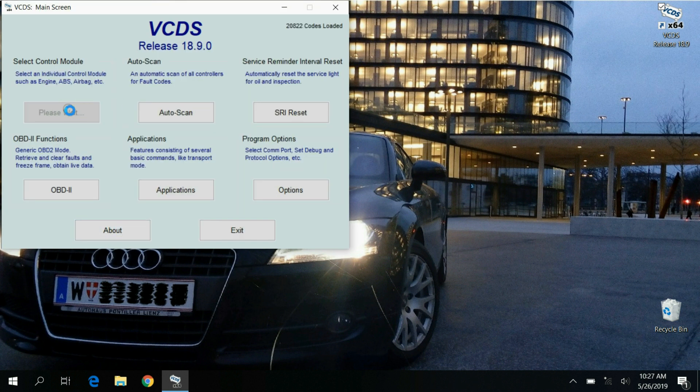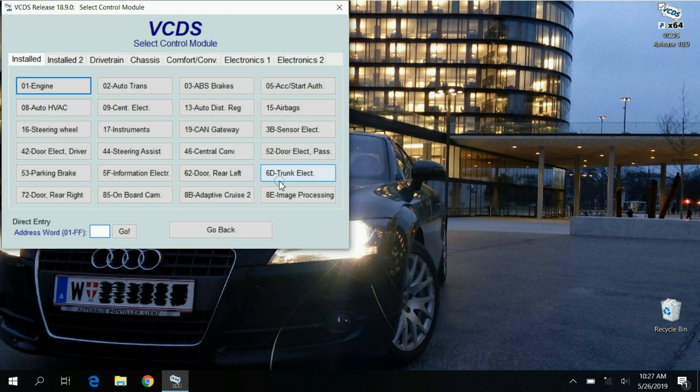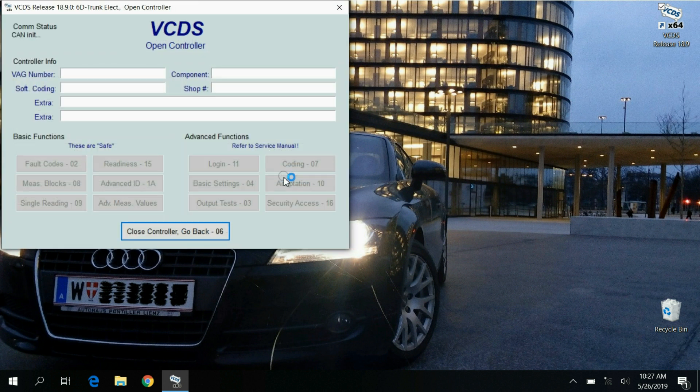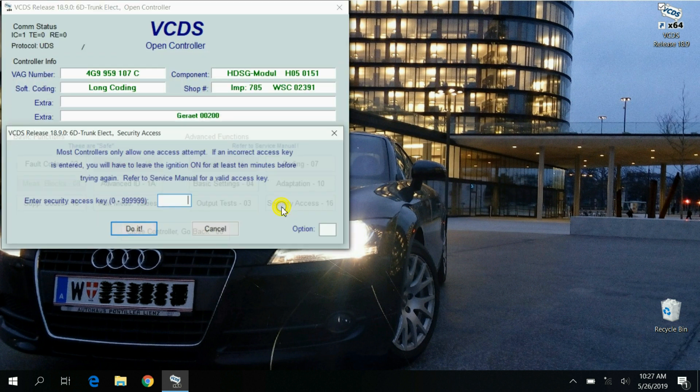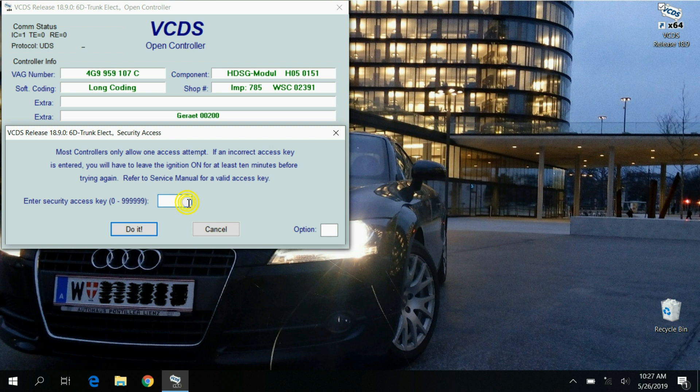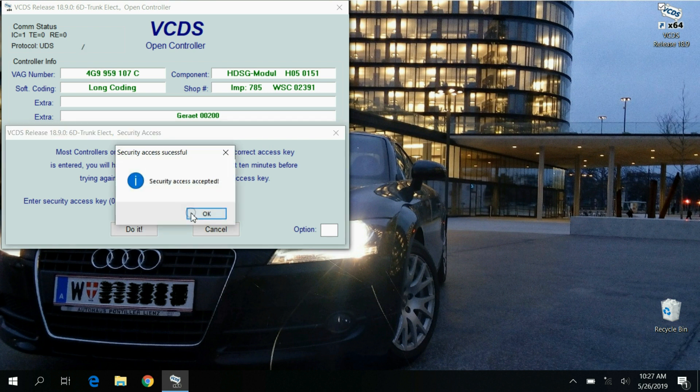Now click select and choose 6D trunk electronics. Once it loads you first want to get a security access to adaptation. Click on security access and enter the code 12345.